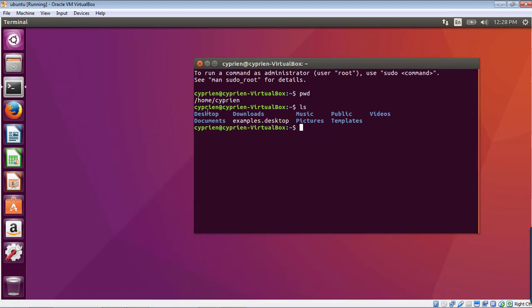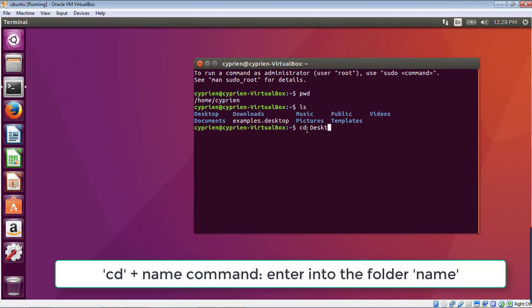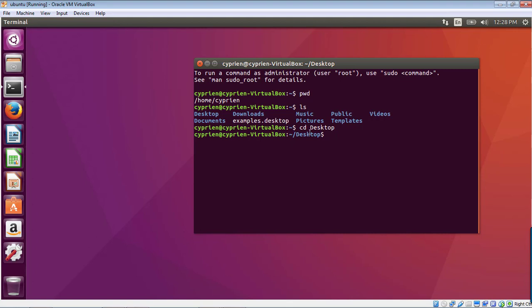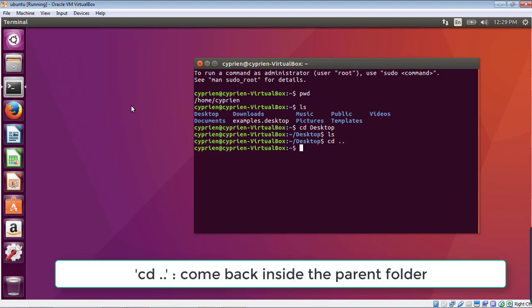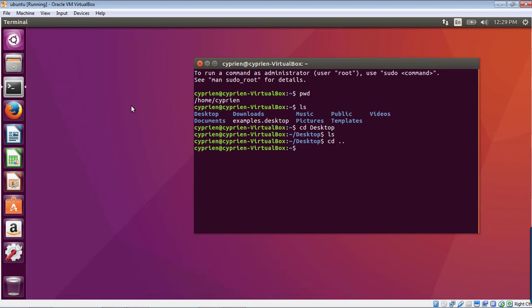To enter one of those folders, you use the command 'cd' followed by the folder name. For example, 'cd Desktop' — you'll see the path in the prompt changes to show you're now on the desktop. If you list the contents with 'ls' and there's nothing there, the desktop is empty. To go back, type 'cd ..' and you return to the previous folder. If you're two folders deep and want to come back, you just type 'cd ..' again.